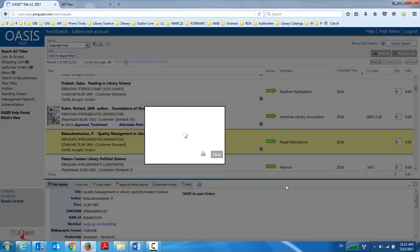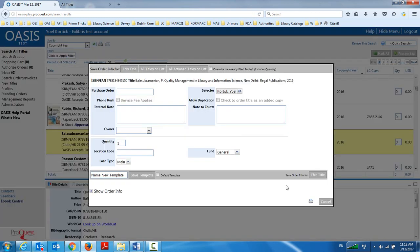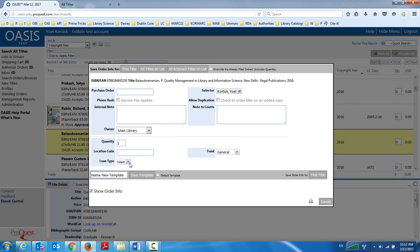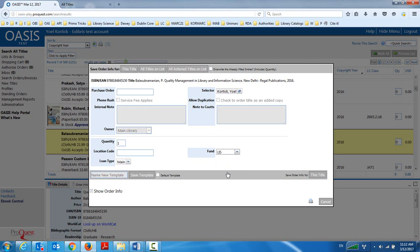So the first thing I'm going to do is choose order info and fill in my order info. Now on purpose here to show what's going on, I'm manually filling in the owner, which will be my main library. The quantity I'll leave as the default one. And I'm choosing my fund LIS. I could, however, as you see here, save this as a template and save this as my default template. And then every time I come in and I do order information, it's already filled in for me. And then I don't need to do anything, but I wanted to show that I have the options.